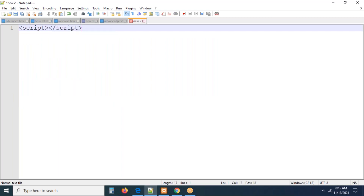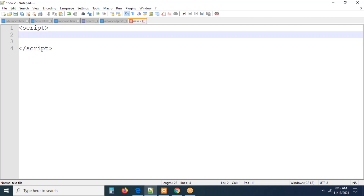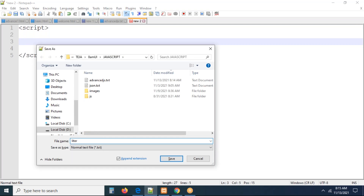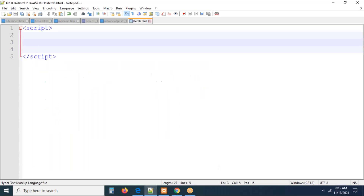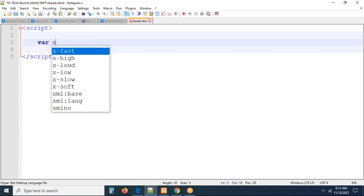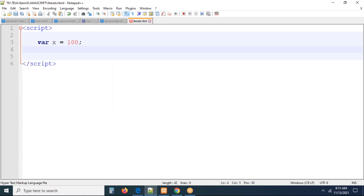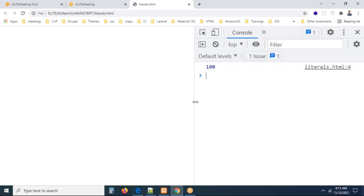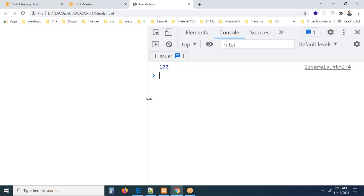Let me explain the concept of let, var, and const. I'm creating a file — the file name doesn't matter. Here we need to understand var, let, and the variable x equal to 100. If you print console.log of x, the value is going to be 100. You can press F12 and see the value 100, because there is a variable declared with value 100.